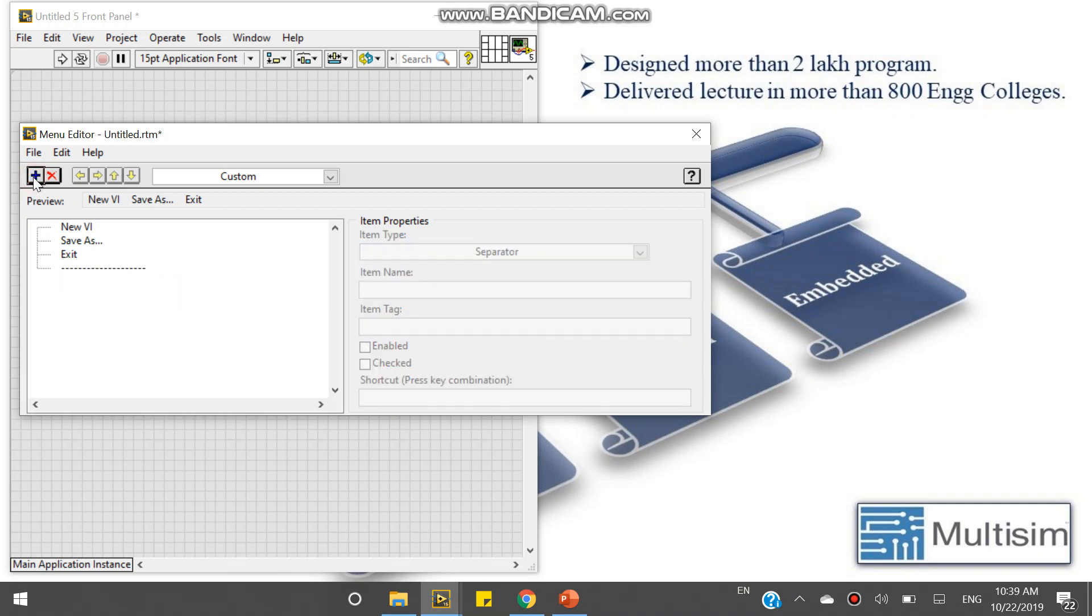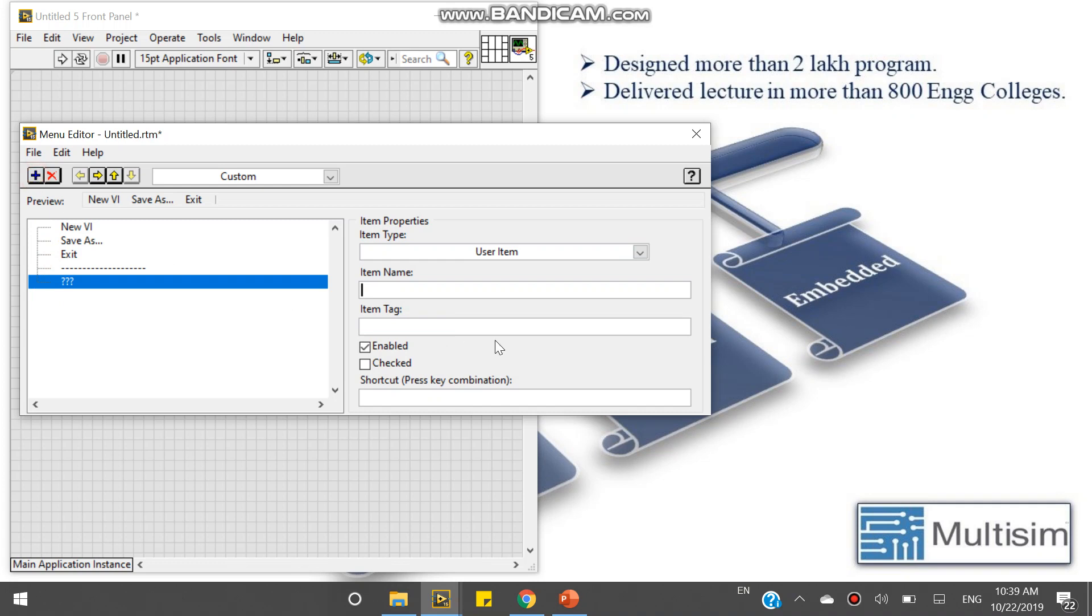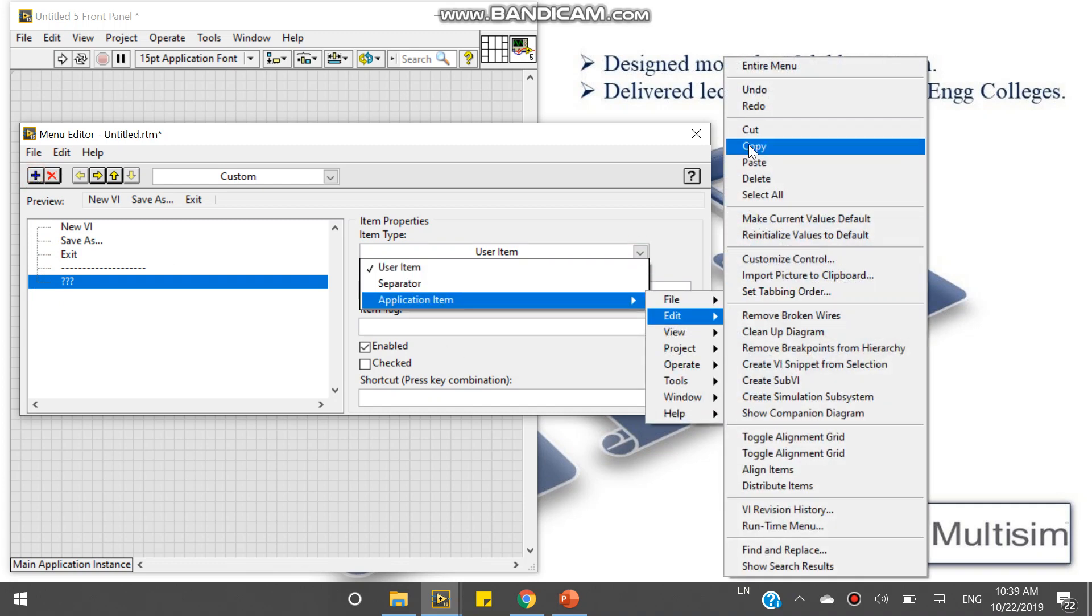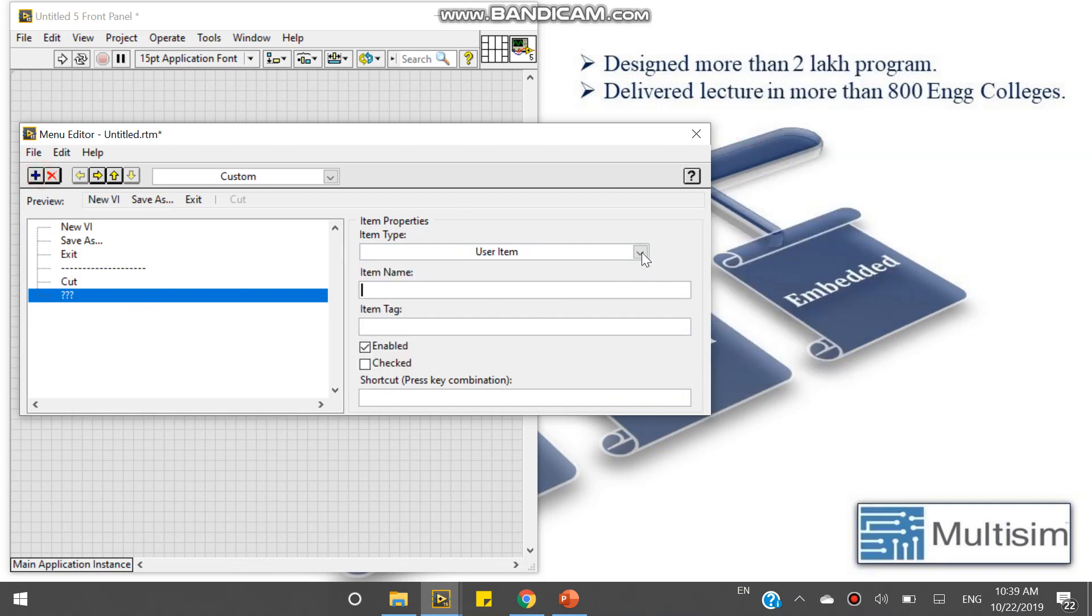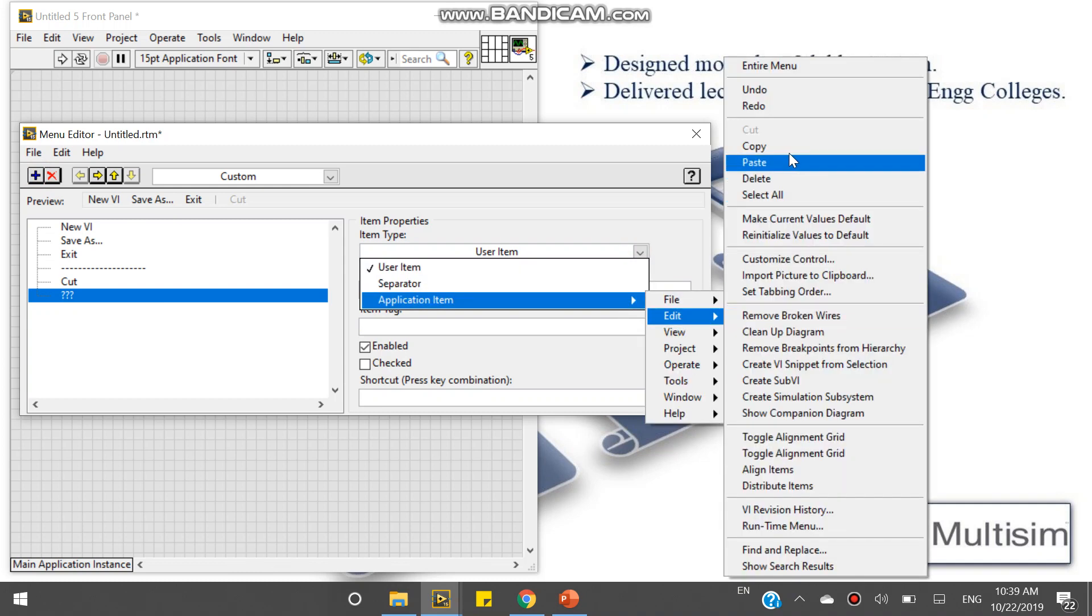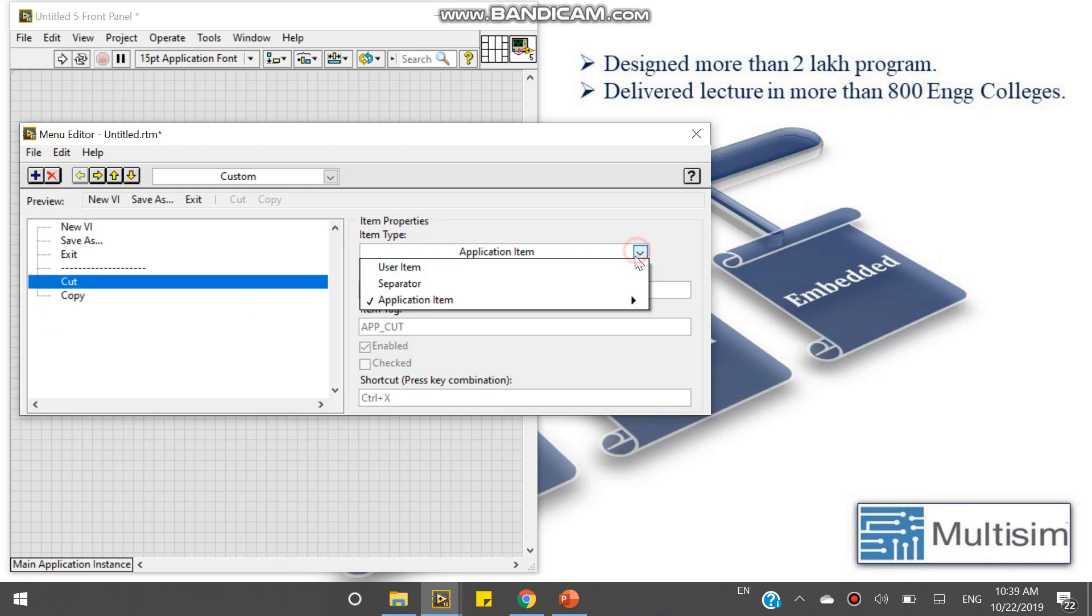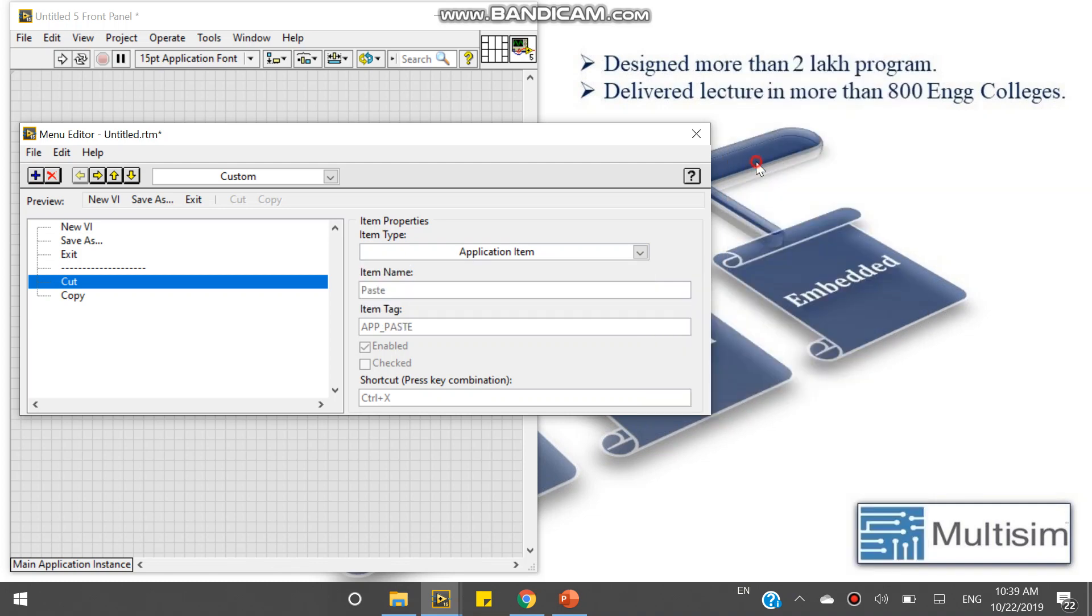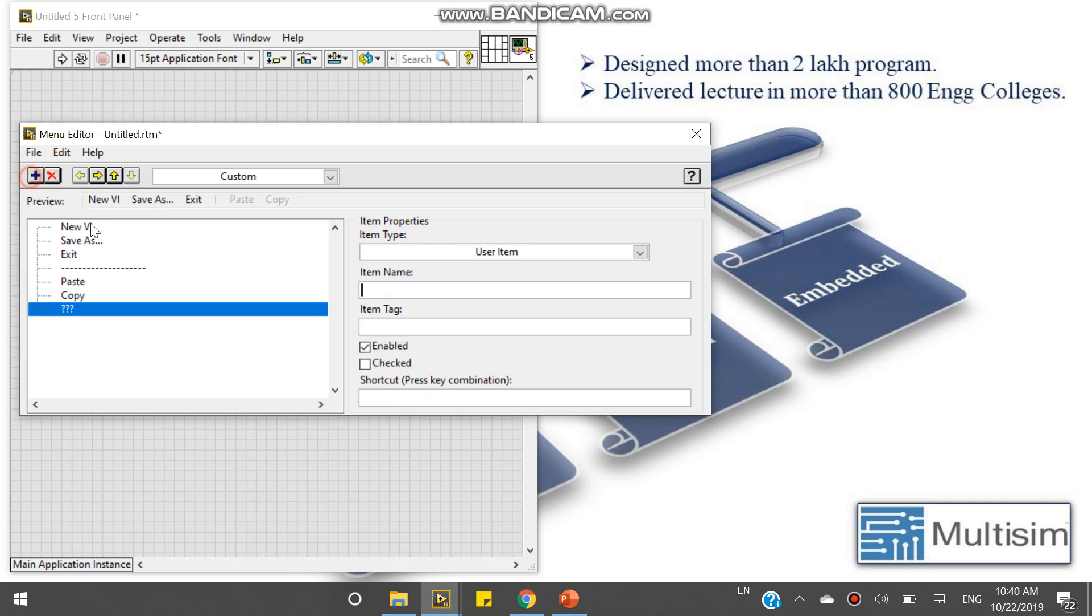Now again come, I am taking edit - cut. Come to edit - copy. If you want, you can change it. Not cut, it will be... Again I will use one separator.